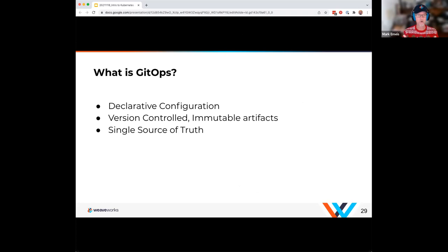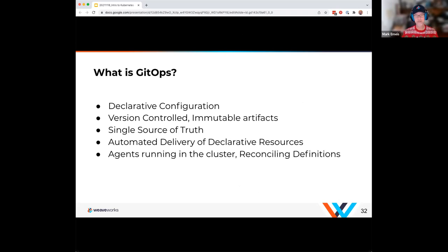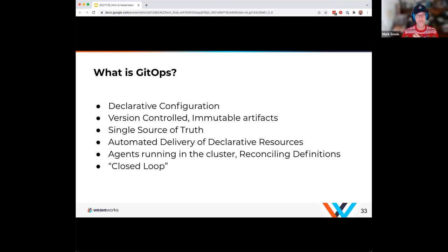GitOps has automated delivery — it's that pull model versus the push model, but automated delivery of declarative resources. We have agents running in the cluster — David will actually walk us through a good example using Flux of those agents running in the cluster, doing reconciliation to make sure Git, our single source of truth, matches what's running in our Kubernetes cluster. This is all that closed loop — we're checking into Git, it's getting pulled in automatically, and we're reconciling that dynamically.